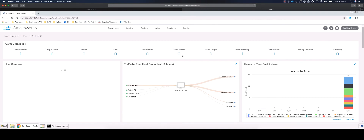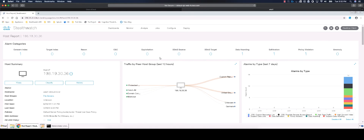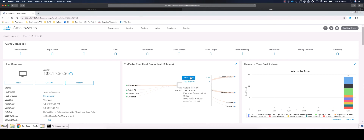The Host Summary gives us more information about the host, which groups it has recently communicated with and how much, as well as current alarms and a 7-day history of alarms. Here, we will take a closer look at the traffic from this host to the United States External Host Group by clicking the line of traffic and selecting View Flows.